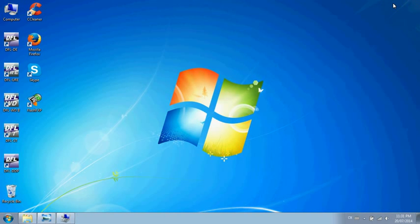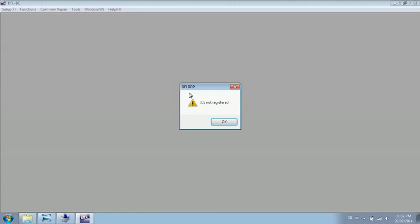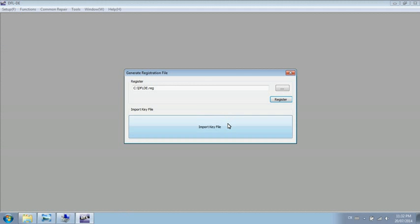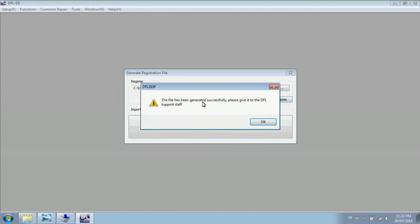The next thing you need to do is click the DFD-E icon on your desktop to create the registration file. After this file has been generated successfully,